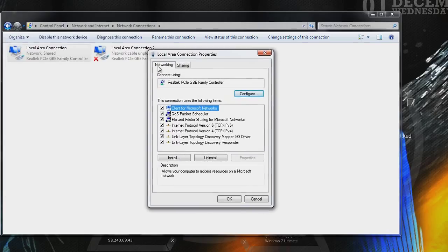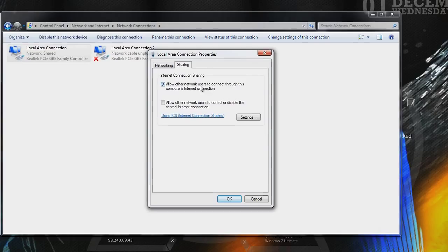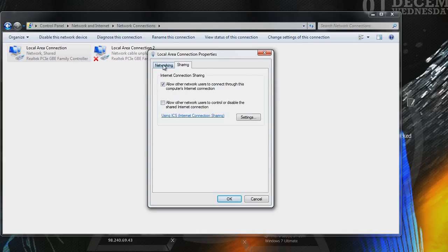Once you've got that opened up, you're going to see two tabs, networking and sharing. First, go to sharing, and you're going to see internet connection sharing. You're going to see two options. You want to click on allow other network users to connect through this computer's internet connection. Make sure you've got to check on that. The one below, make sure it does not have a check on it. This allows people to control or disable your shared internet connection, and you don't want that. Once you've done that, go back to the networking tab.